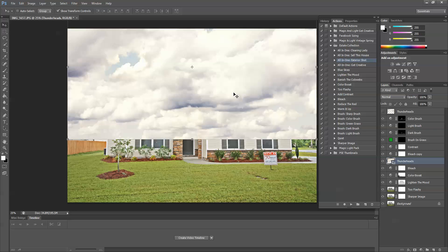Now, the sky is totally blown out in this image, and so this next technique is going to be acceptable for this image. This does not always work, but it works 90% of the time.